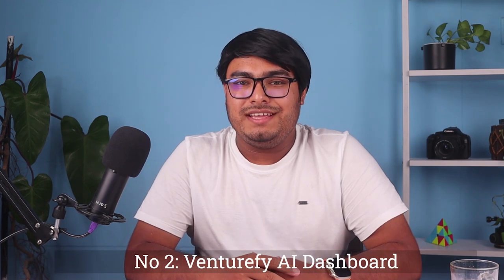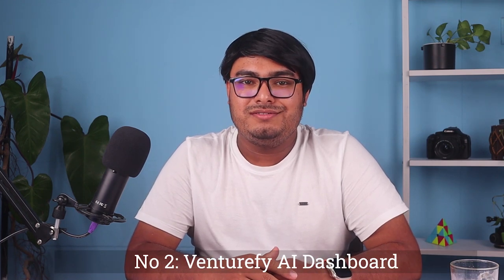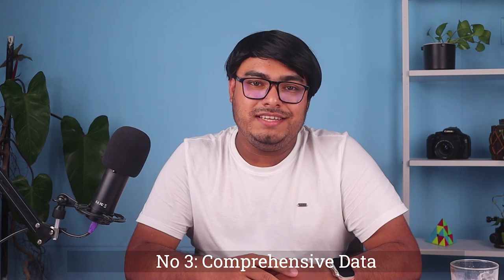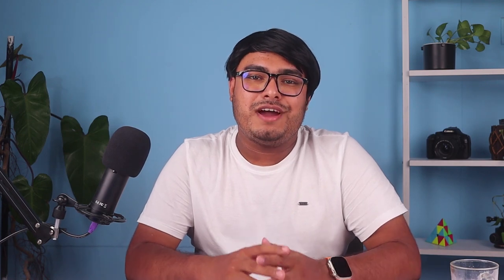Number two, Venturefy.ai dashboards. You can create and customize dashboards in this platform where you can see the metrics and insights about your business. Number three, comprehensive data. Venturefy.ai has a large database of information on startups and venture capital firms.